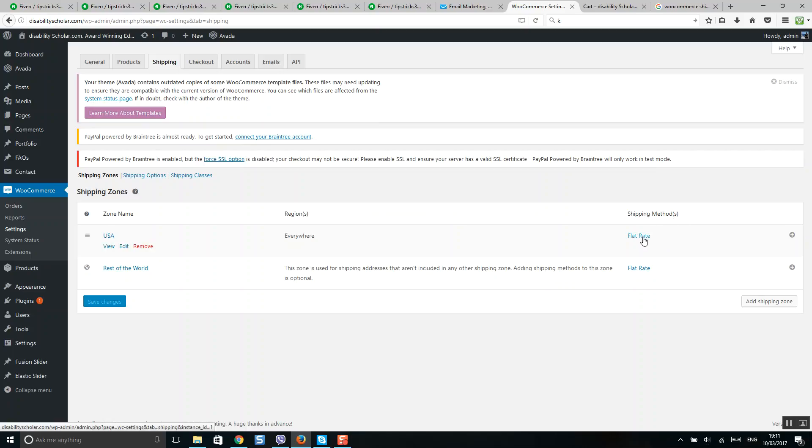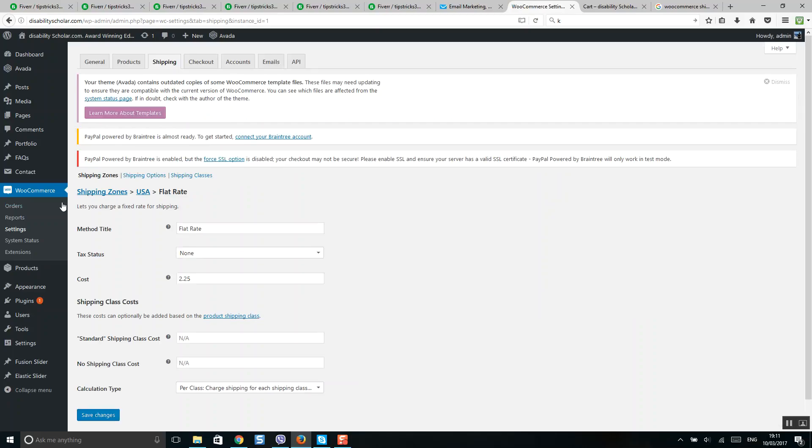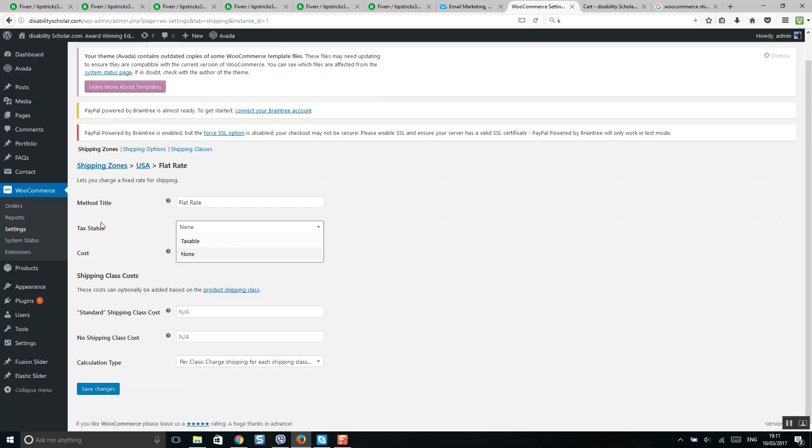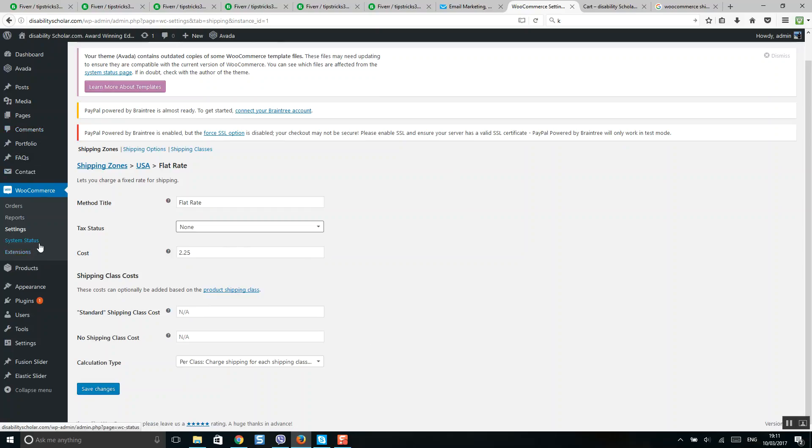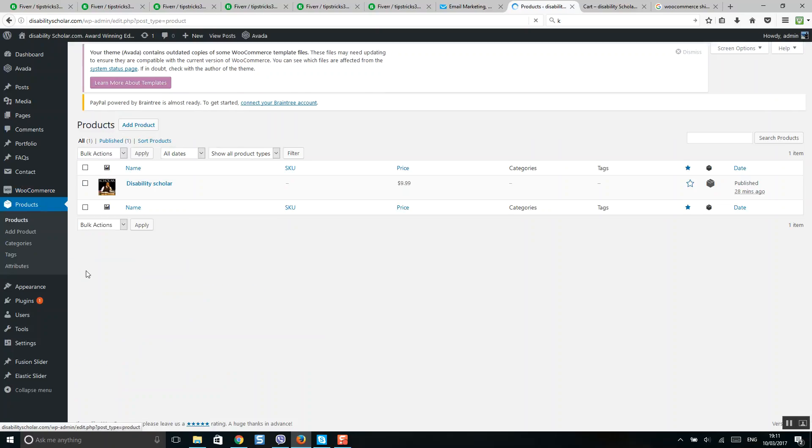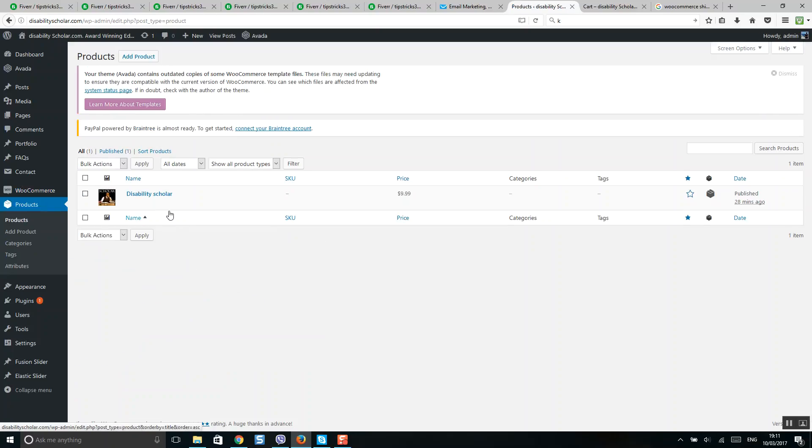After that, simply click Save Changes. Every time when you add a new product, you should also include the shipping class.